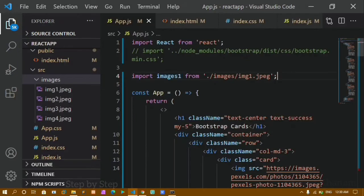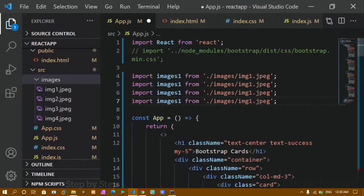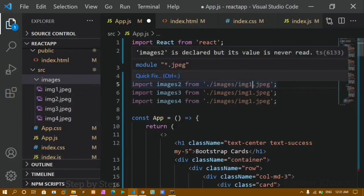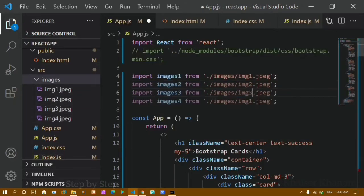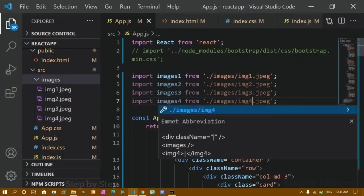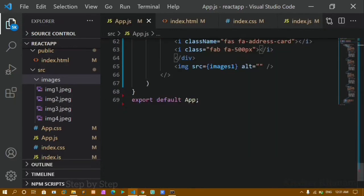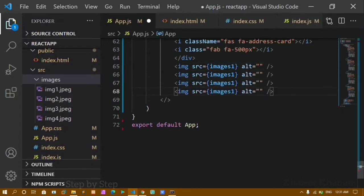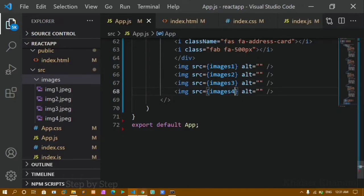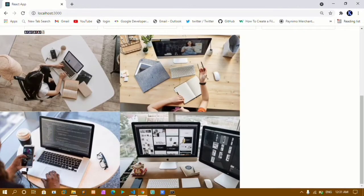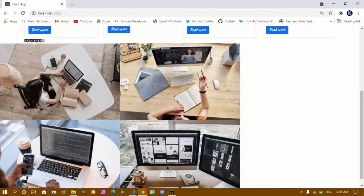In the same way I'll import image2, image3, and image4 — changing the number and making sure the extension matches. Then below I'll add image tags for each, changing the src to image2, image3, and image4. After saving, you can see all 4 images are displaying. By default images are inline elements, so they only take the width of the image, not 100% of the page width.